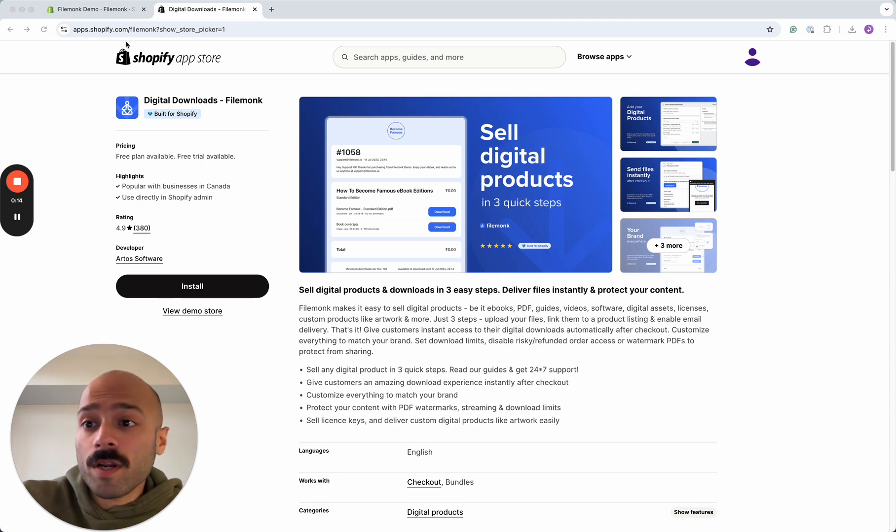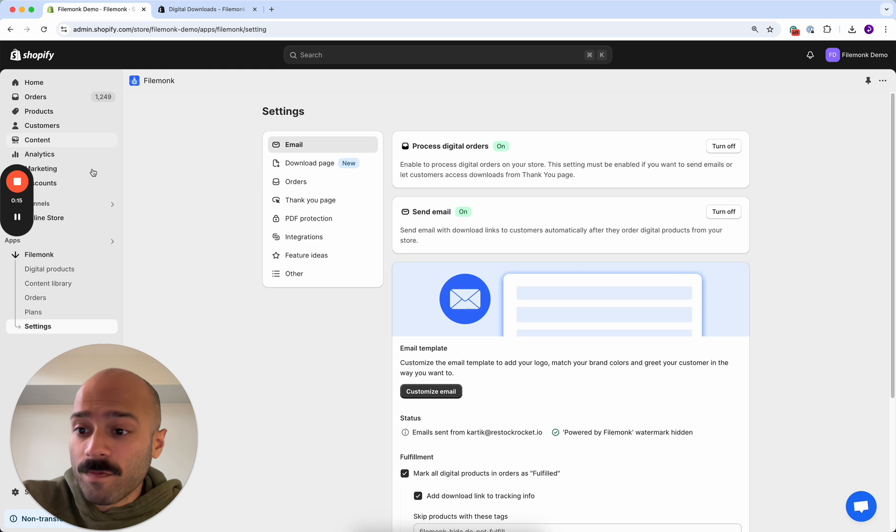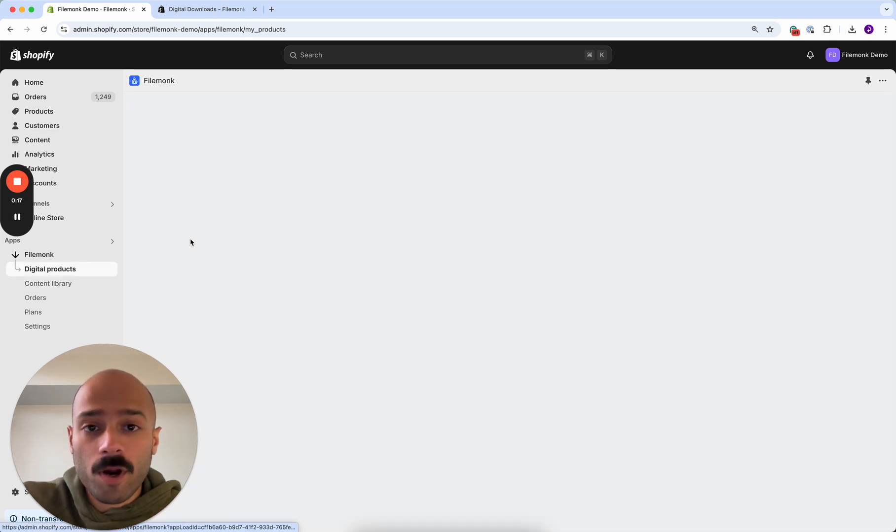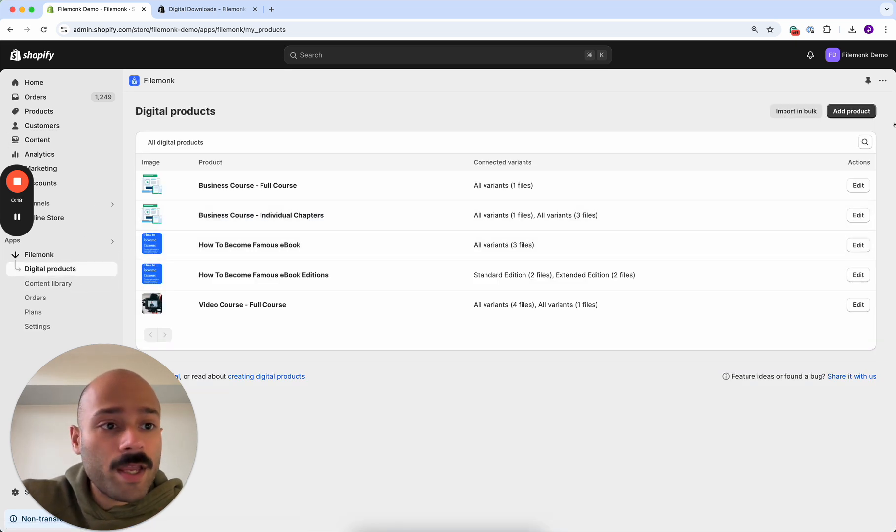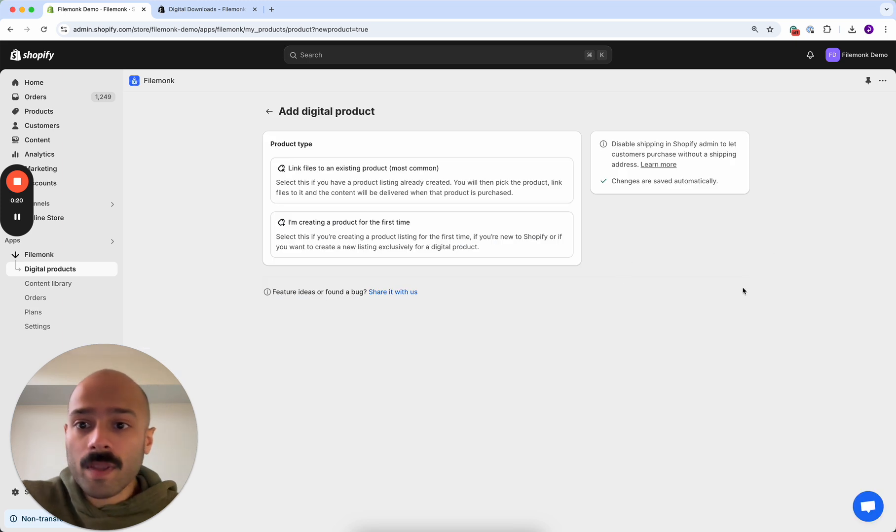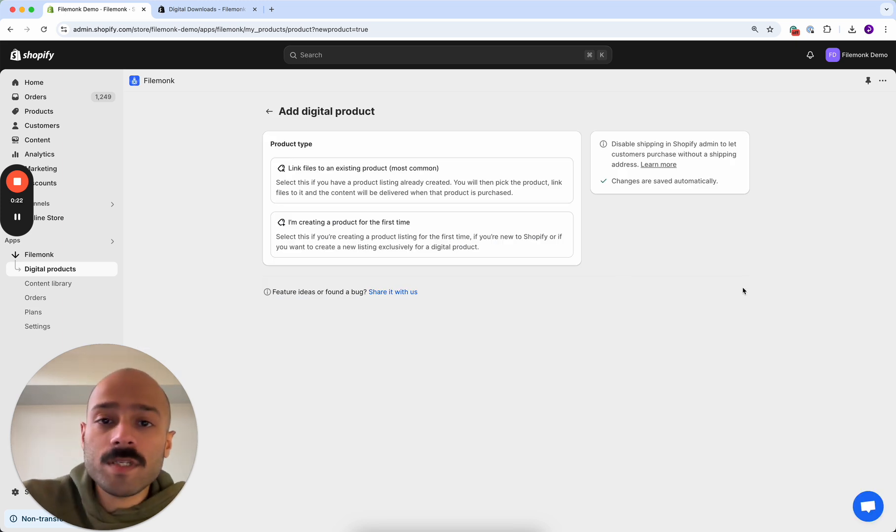The first thing you want to do is head to Filemonk and click digital products. Here click add product. Now on this page you'll see two options.